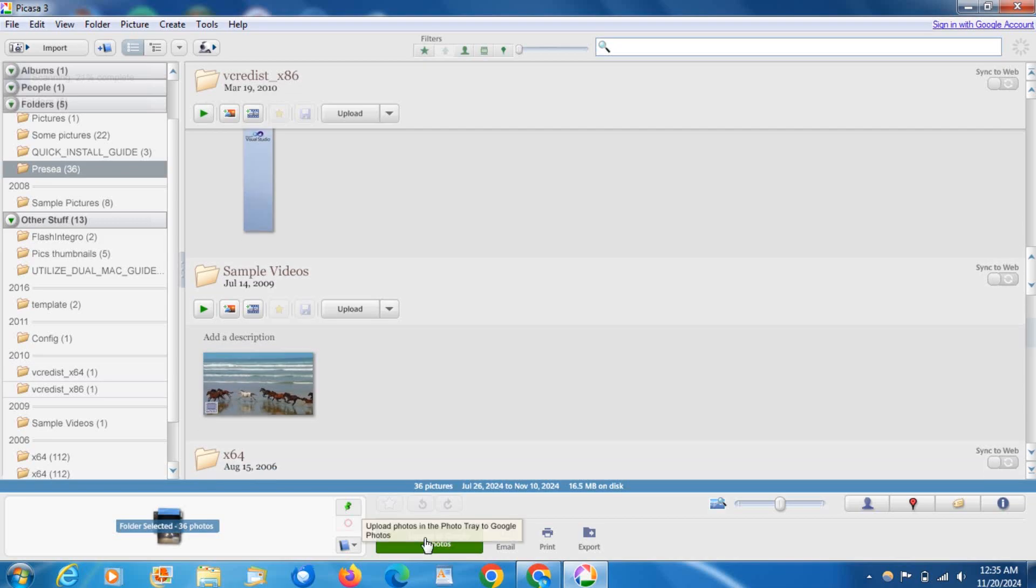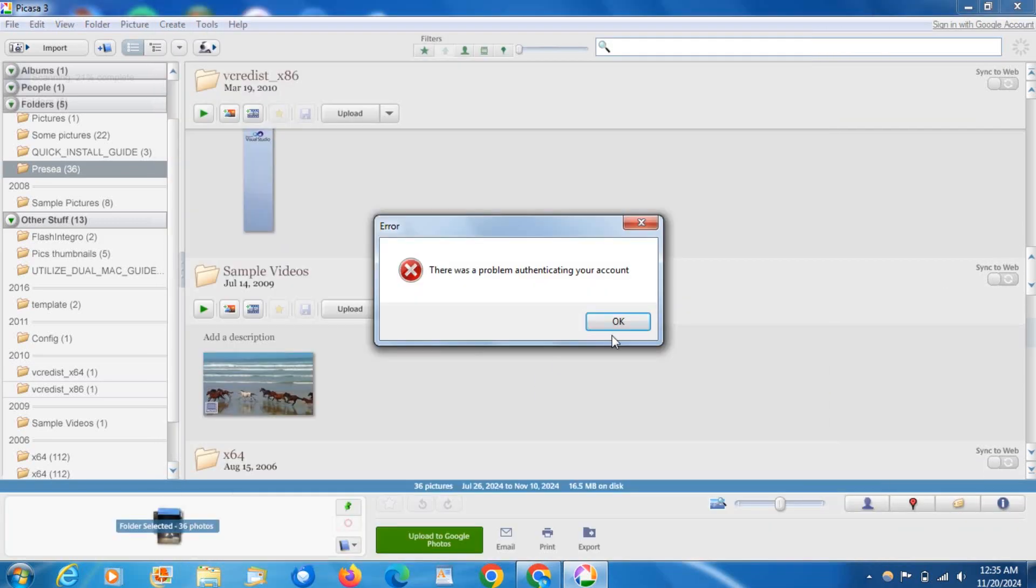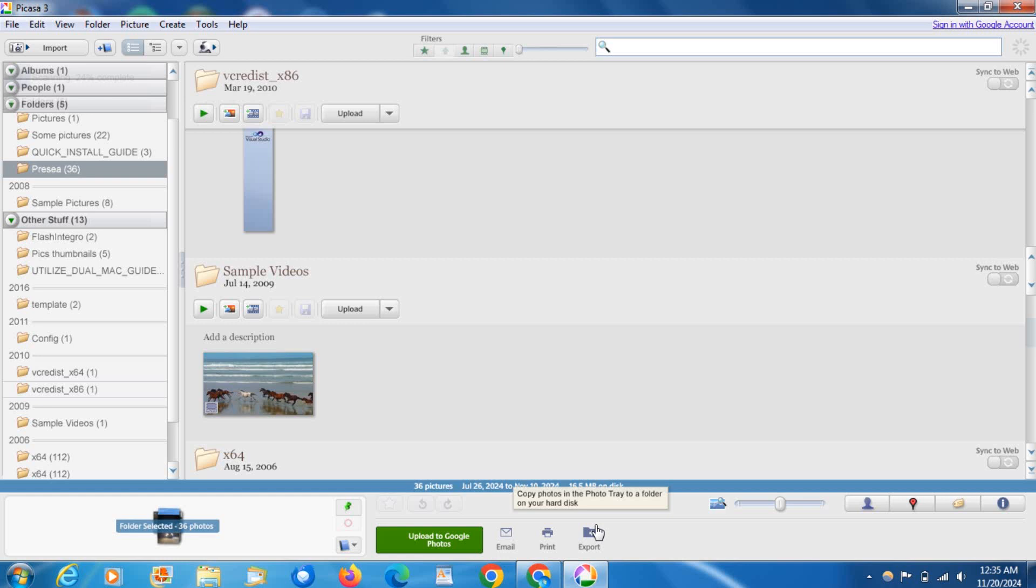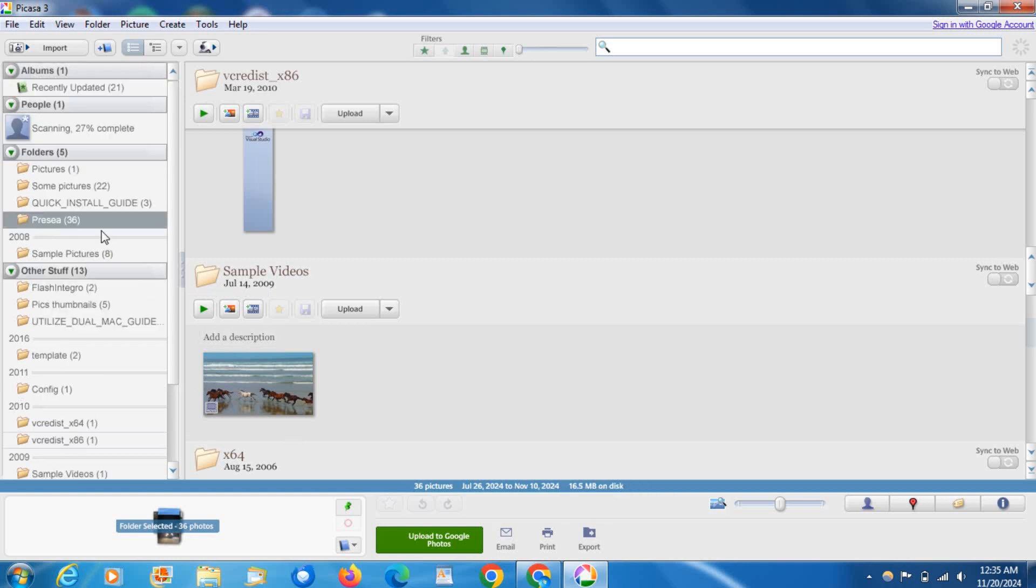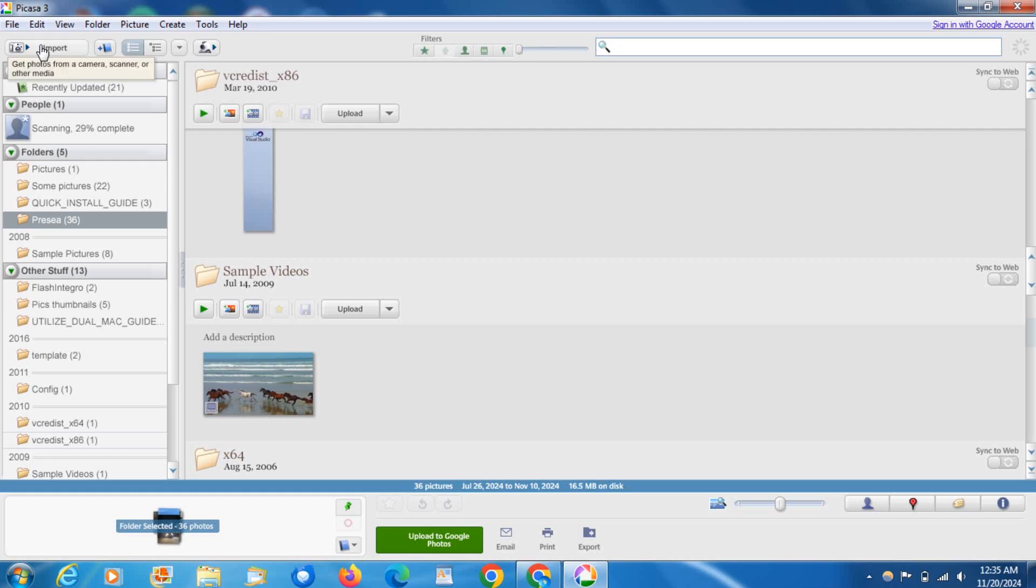But yeah, so this is just on your PC. You can share your photos around and stuff as well, just nothing to do with Google because this server is shutdown.